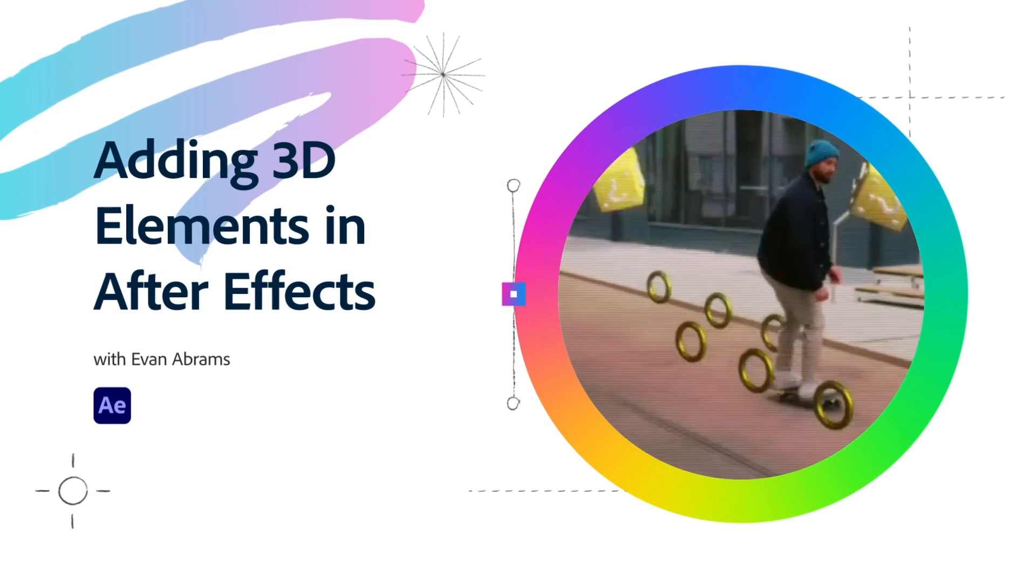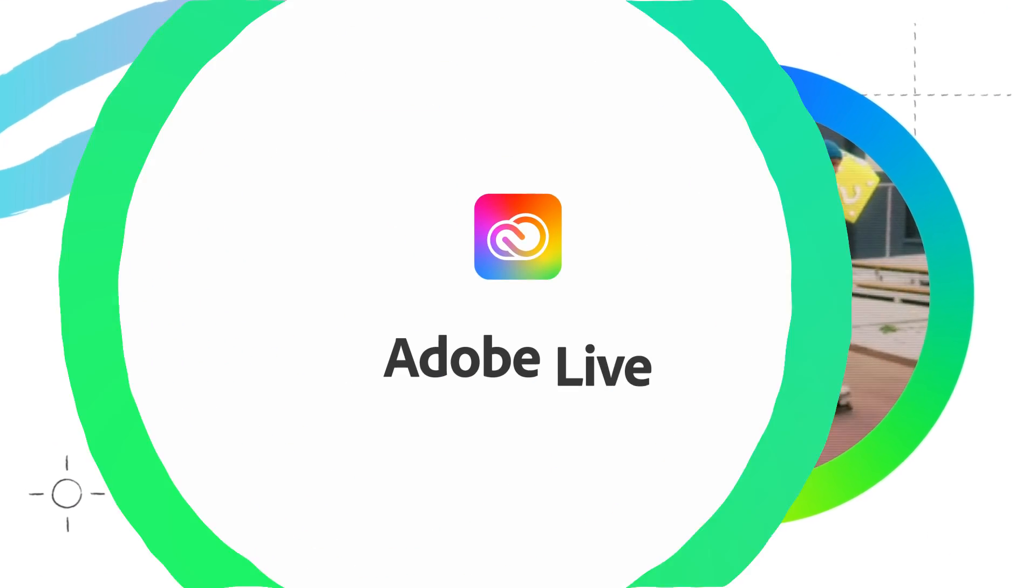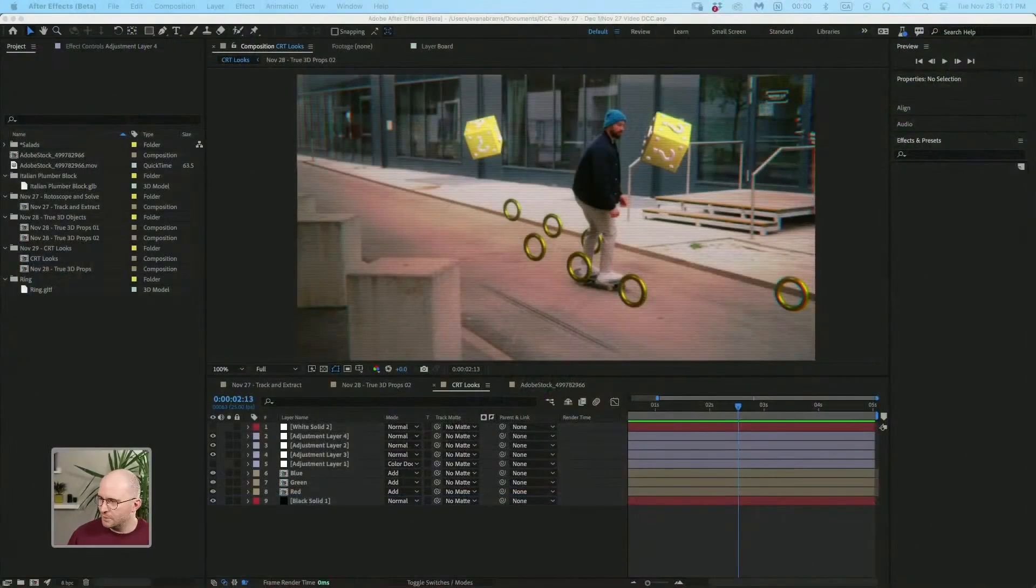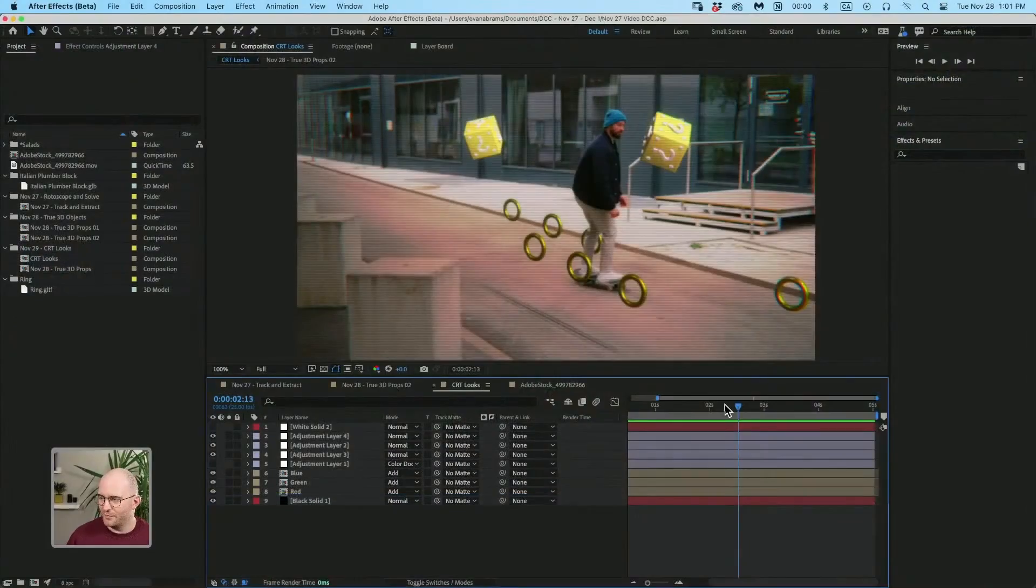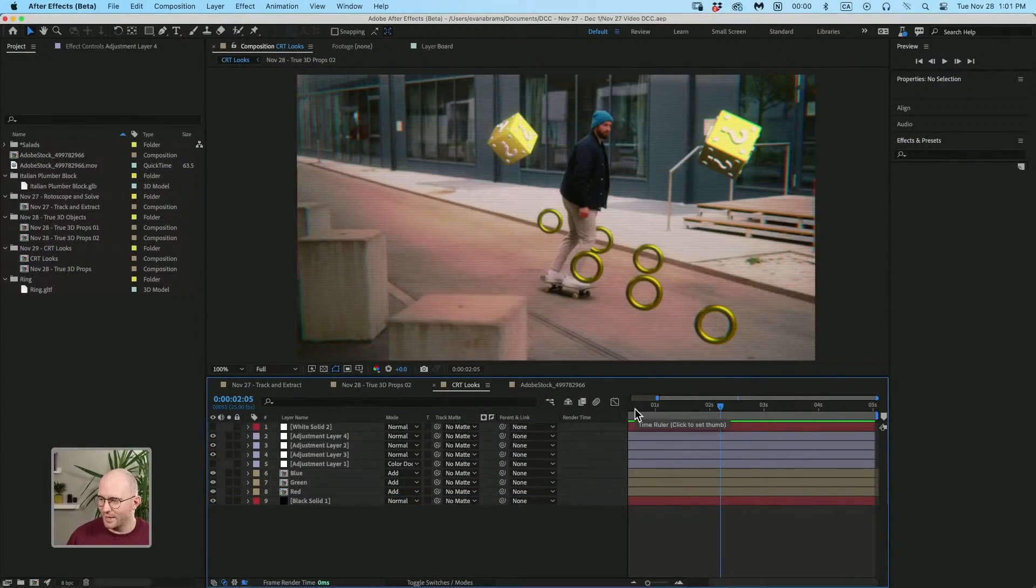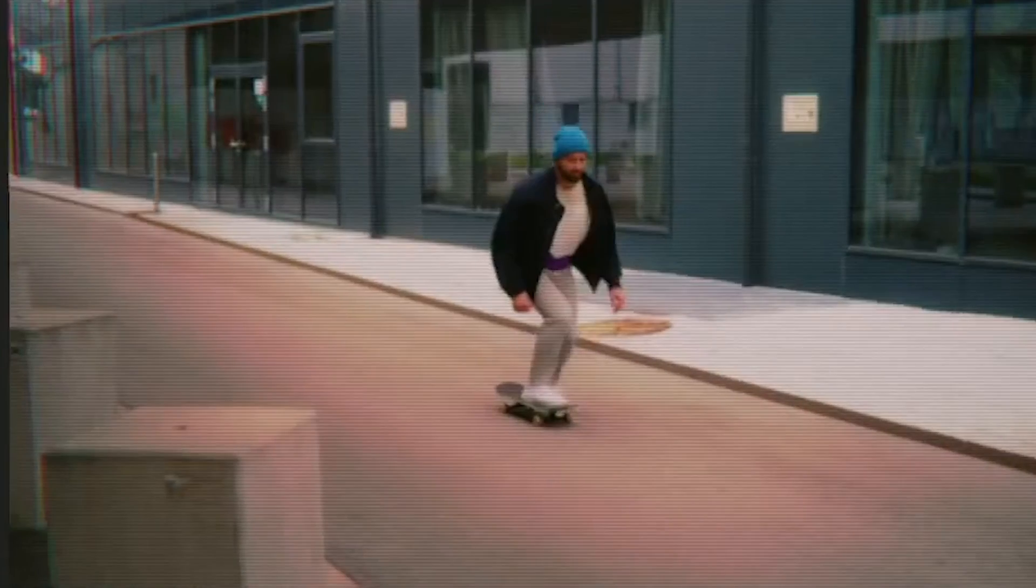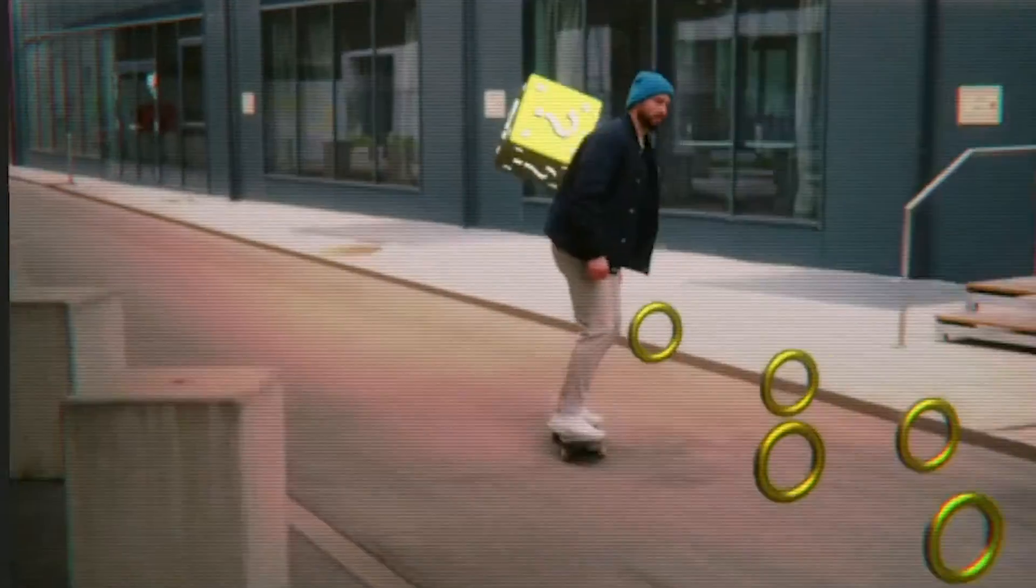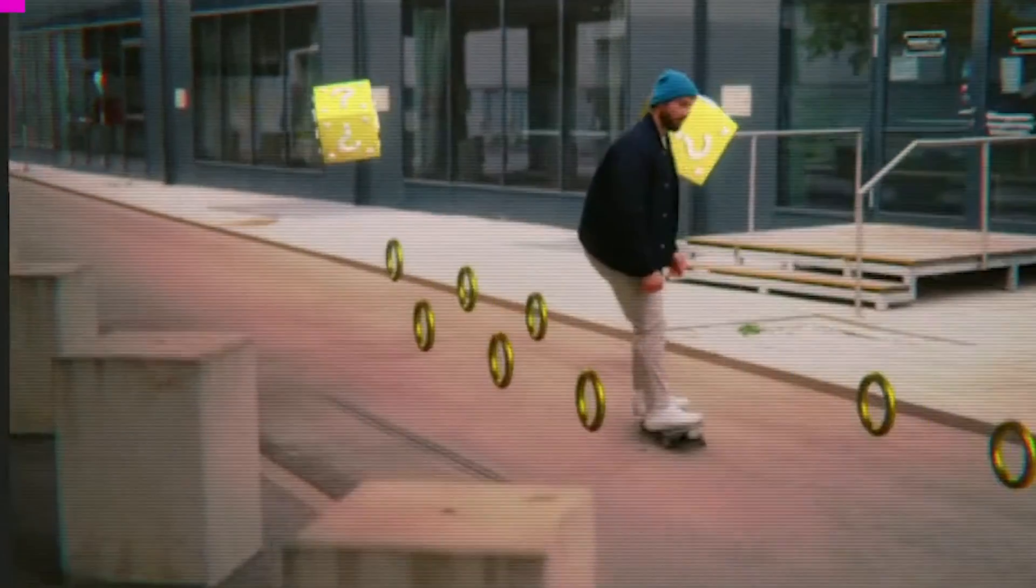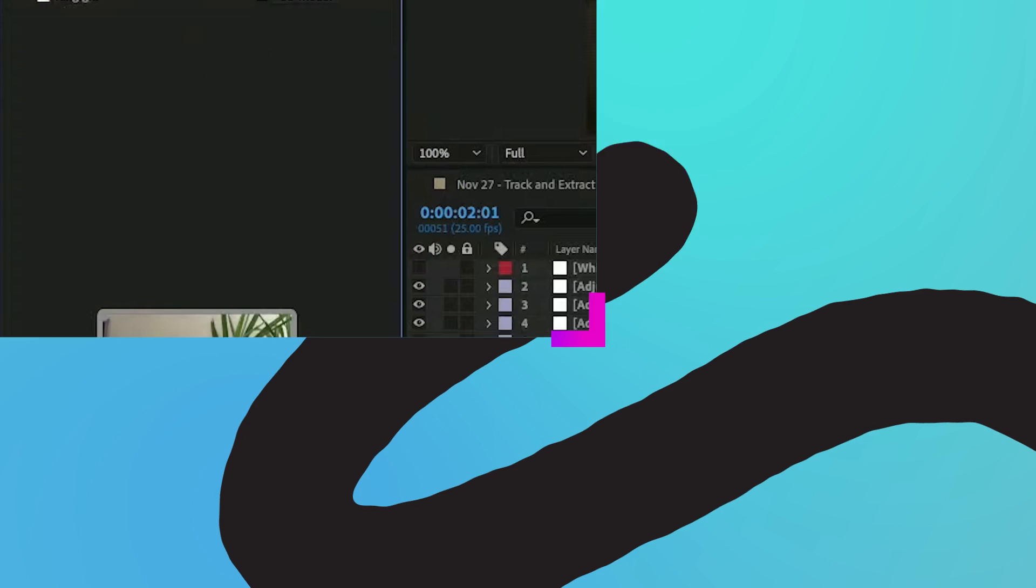We're gonna be working a lot in After Effects today. This is kind of the final form of the thing that we're getting into, swerving in and out of various 3D accoutrements.